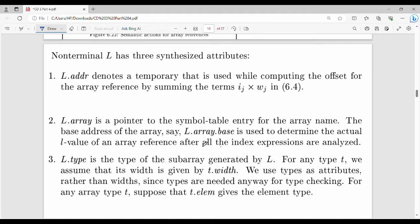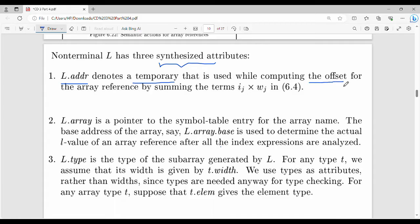Let's look at the array location. There is a 1D array, and there is an array access. Let's look at the SDD rules. Here we have three synthesized attributes. The first synthesized attribute is l.address. It denotes a temporary location — this is an offset store. This is the offset.